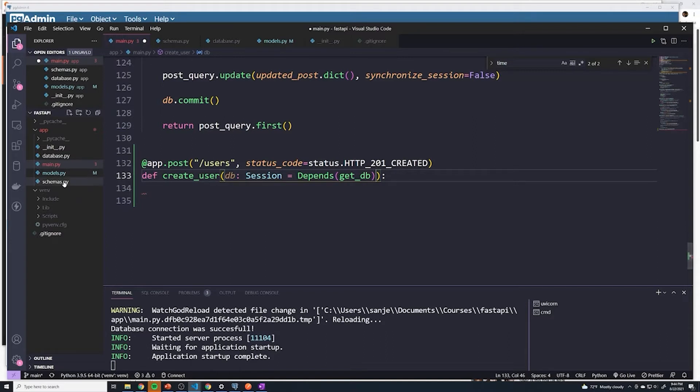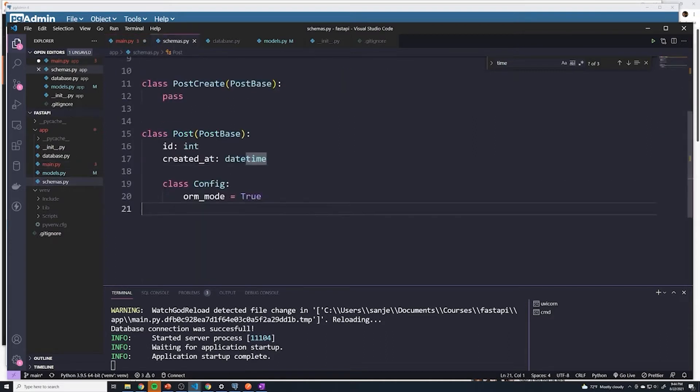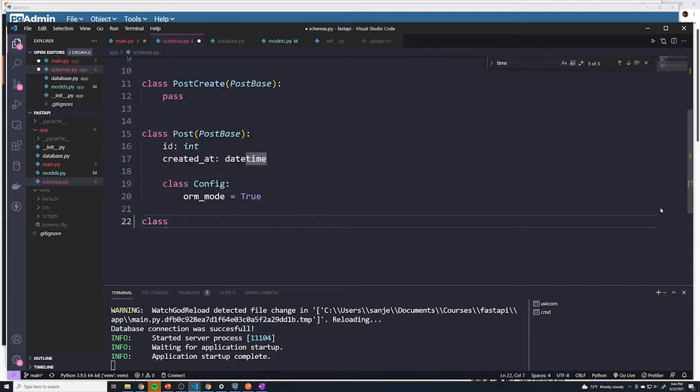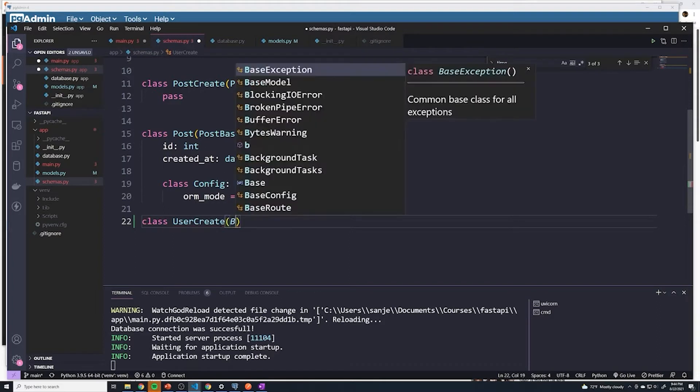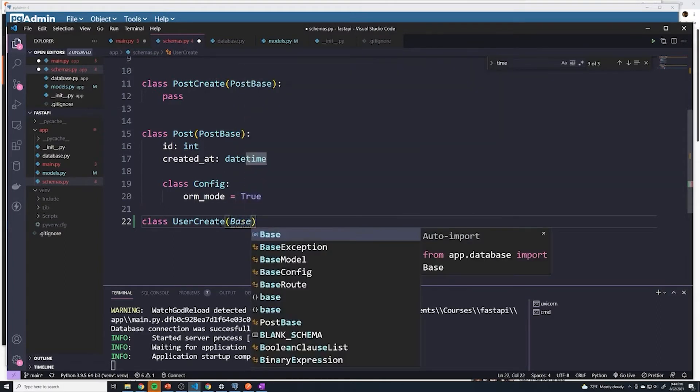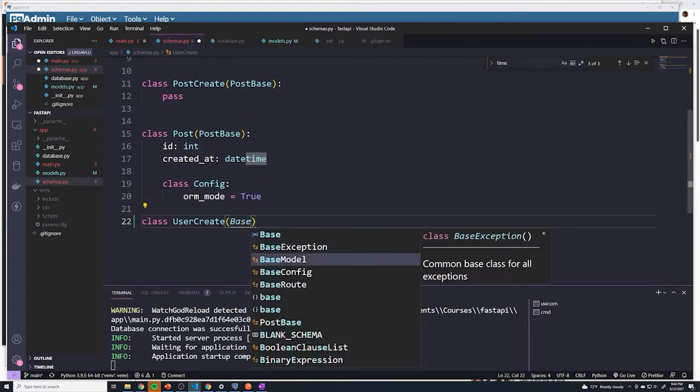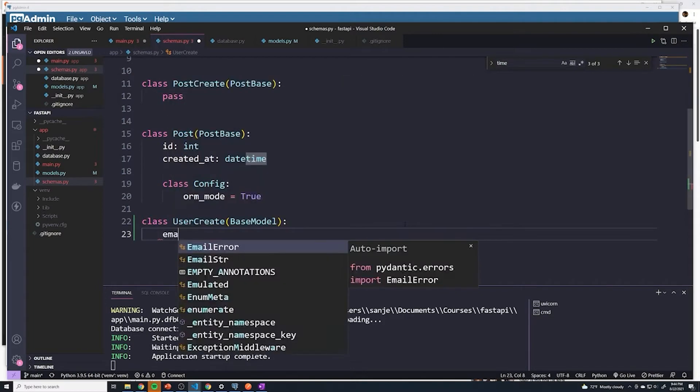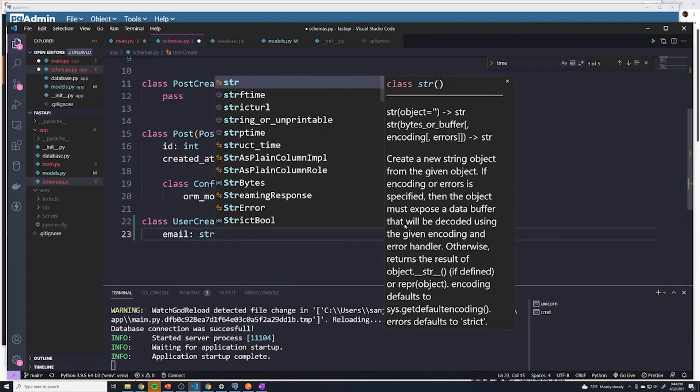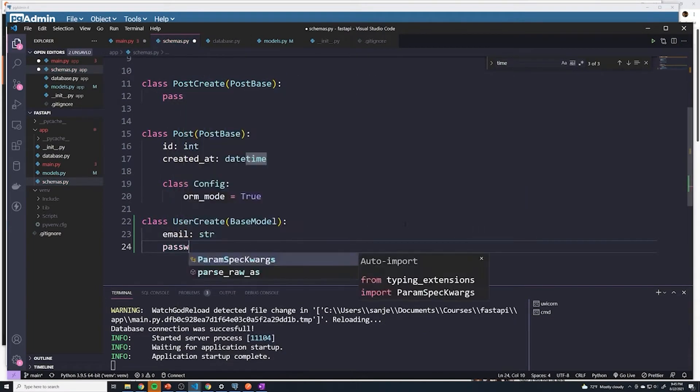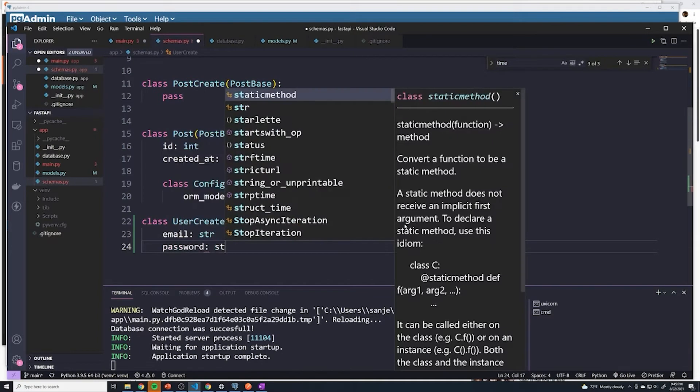Just like we did with posts, we're going to create a brand new schema. I think this one, it makes sense to call this user create. So this is going to handle just for creating users. And we're going to inherit from base model. For the user create, there's going to be an email field, which is going to be a string, as well as a password field, which is going to be of a type string.